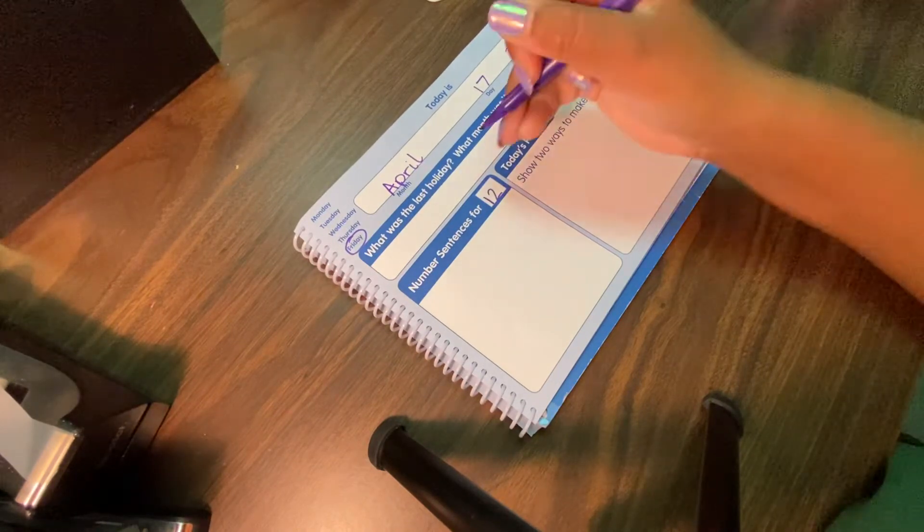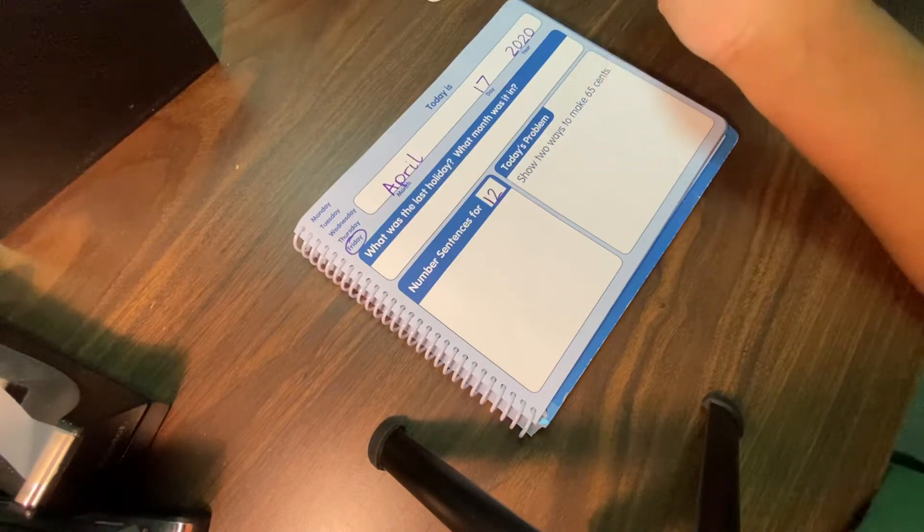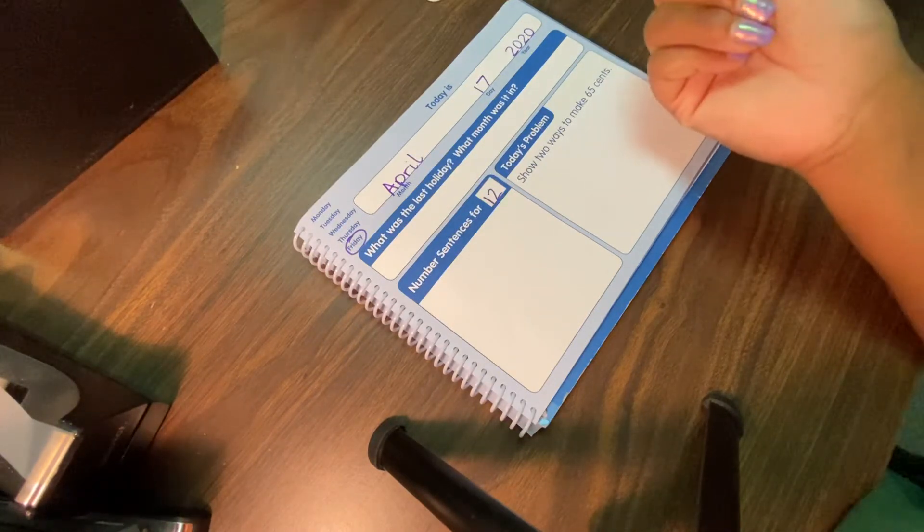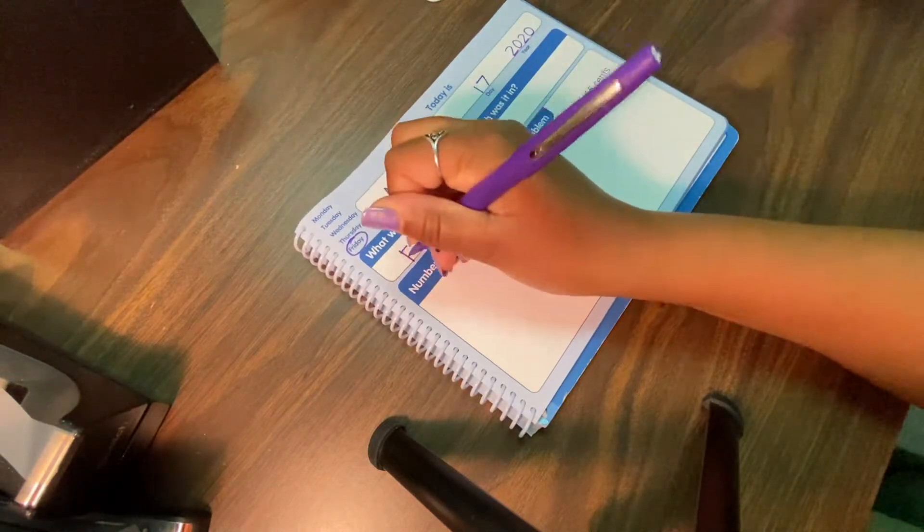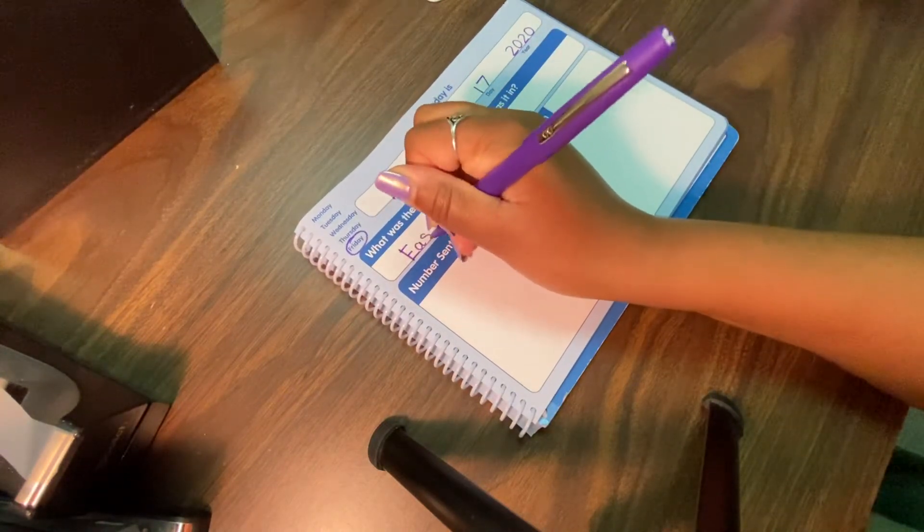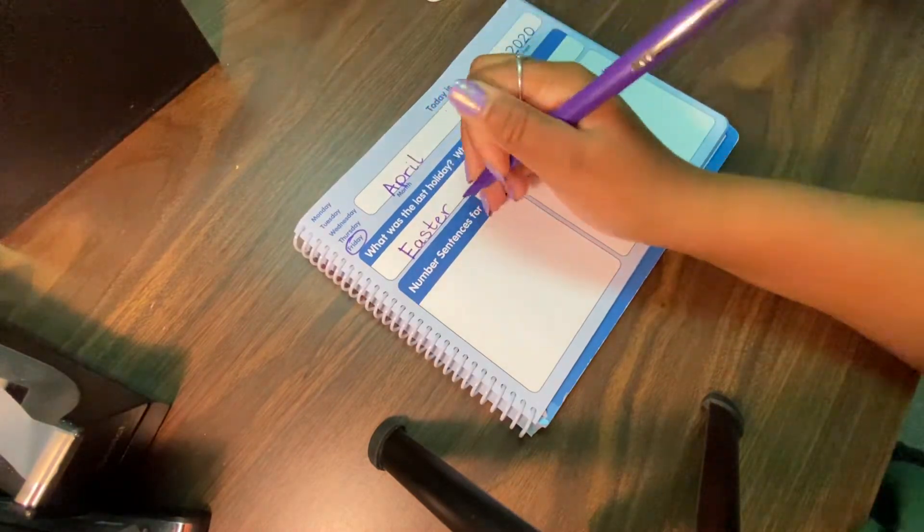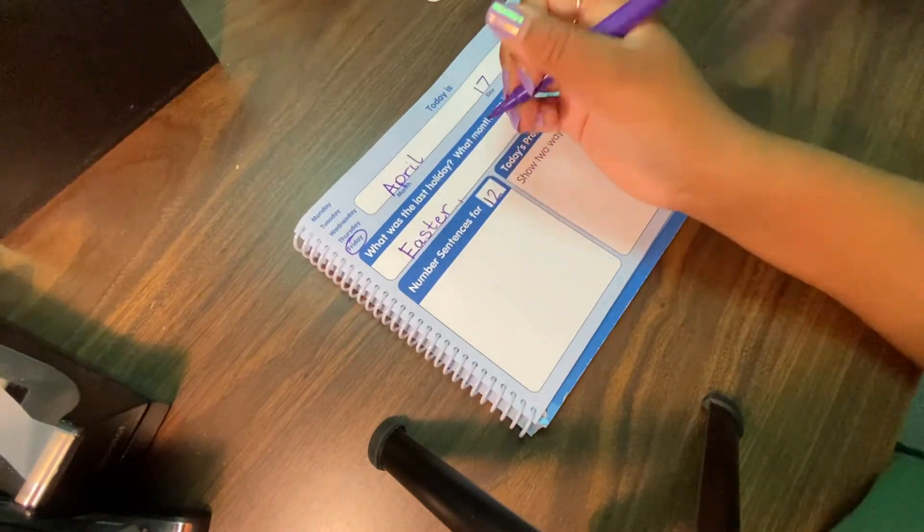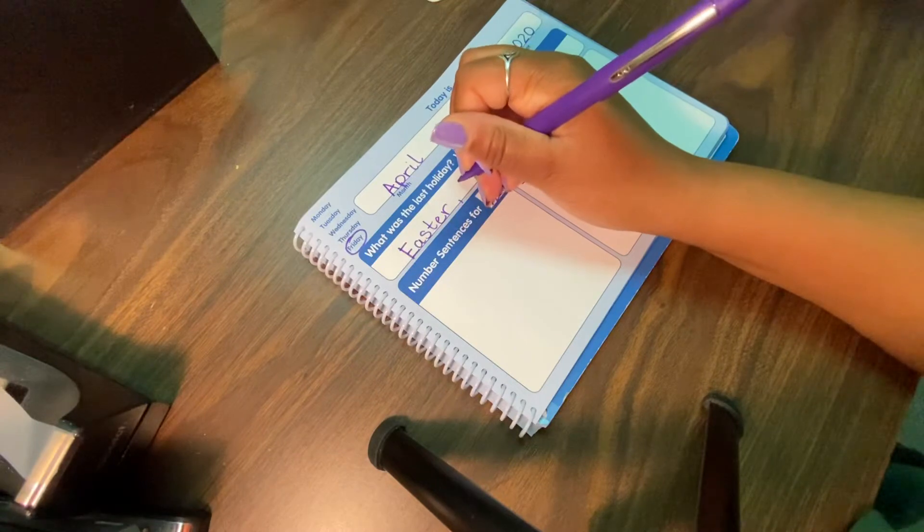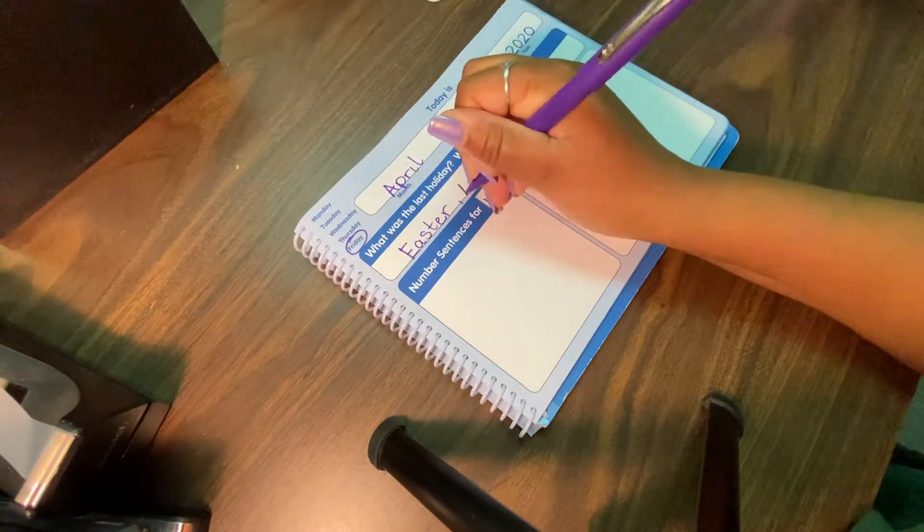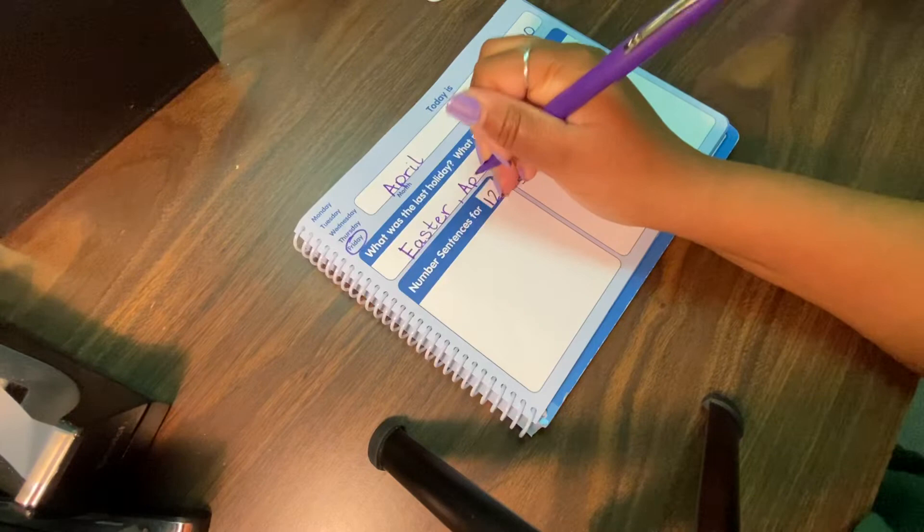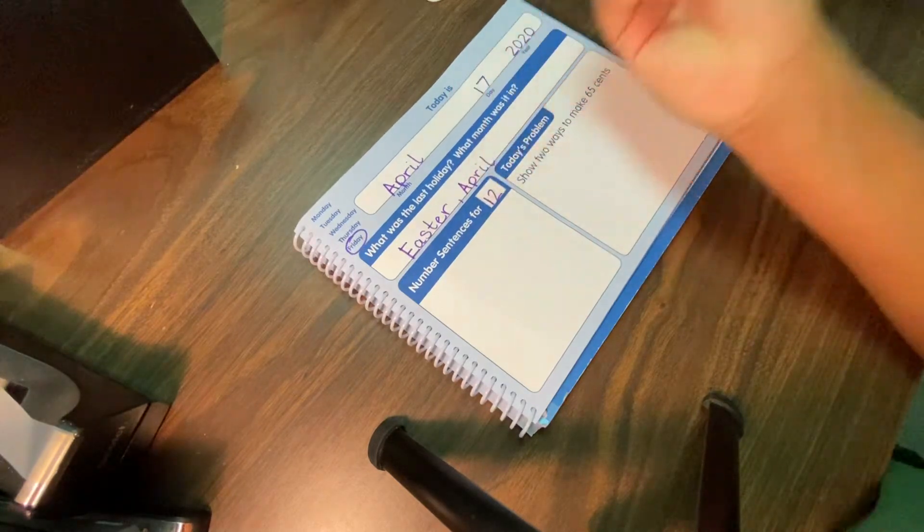All right, our question says, what was the last holiday and what month was it in? The last holiday was actually Easter, so let's go ahead and write Easter. I hope you all had a great Easter, even though it was probably spent at home. That's fine, and the month that it was in was April, so I wrote a comma, and I'm writing April for the month.